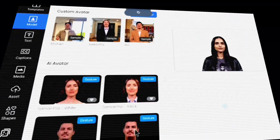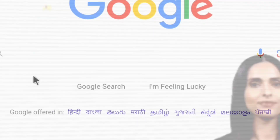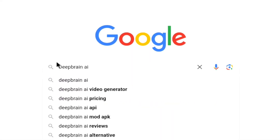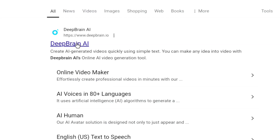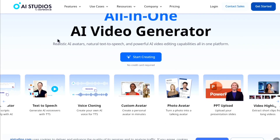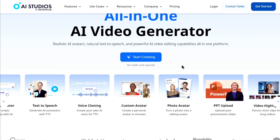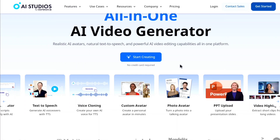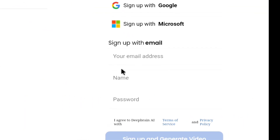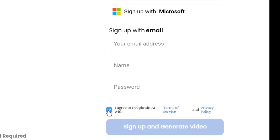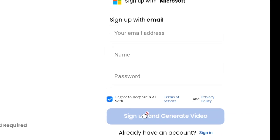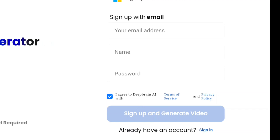First of all, to start using AI Studio you need to create an account. Head over to Google and search DeepBrain AI, then visit DeepBrain.io and you will land on their page. I will also include a link to DeepBrain AI Studio in the description. Once you're on this page, click on Start Creating, then enter your email address, name, and password, select the checkbox, and click on Sign Up and Generate Video. Once you do that, your account will be created and you will be landed on the main page.